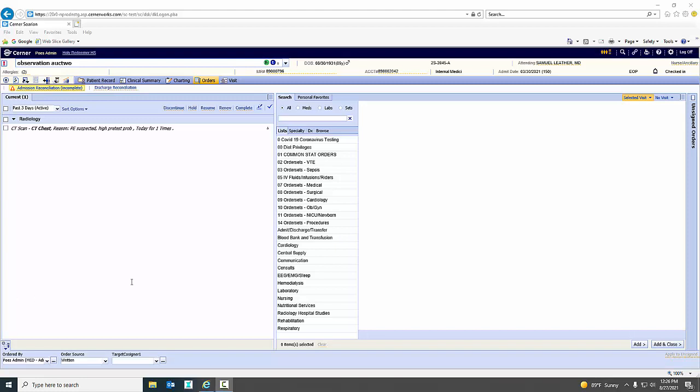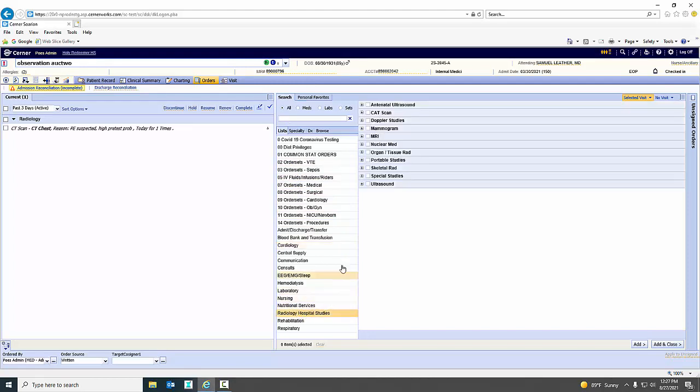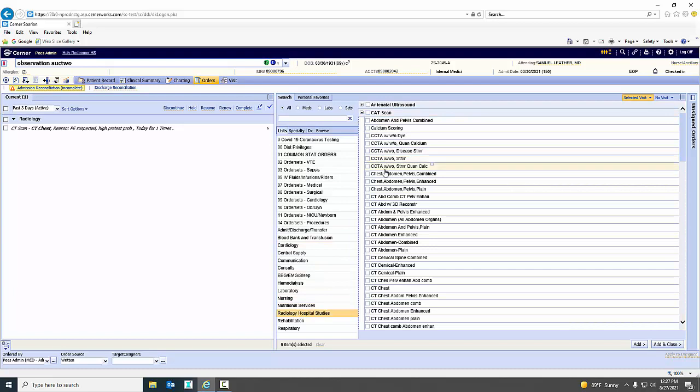The first will be a chest CT. You simply access the patient, go down to radiology studies, under CAT scan, and we will get the simple chest CT.